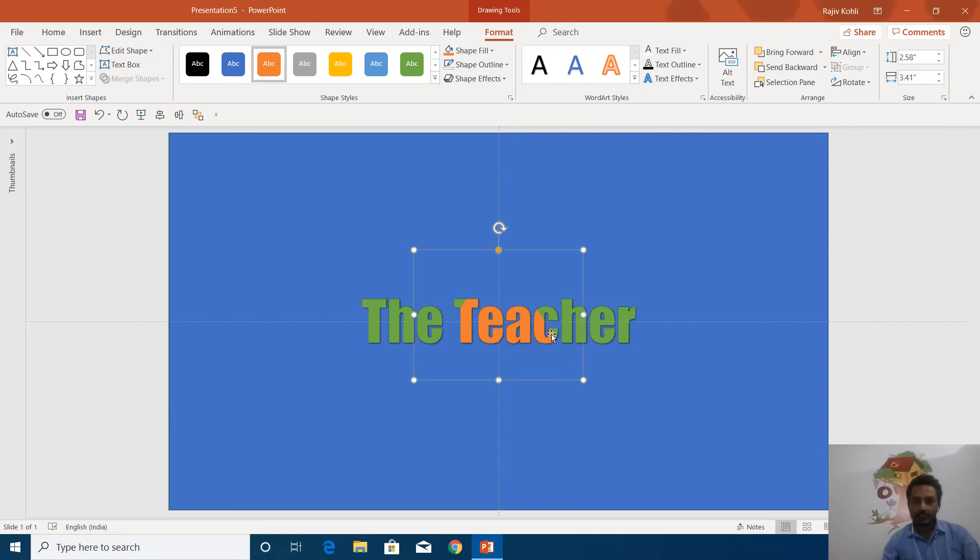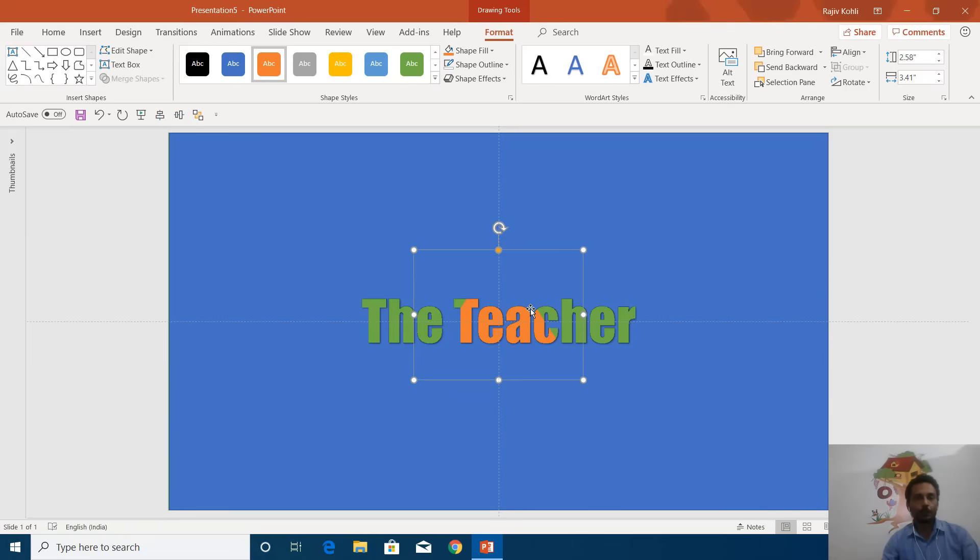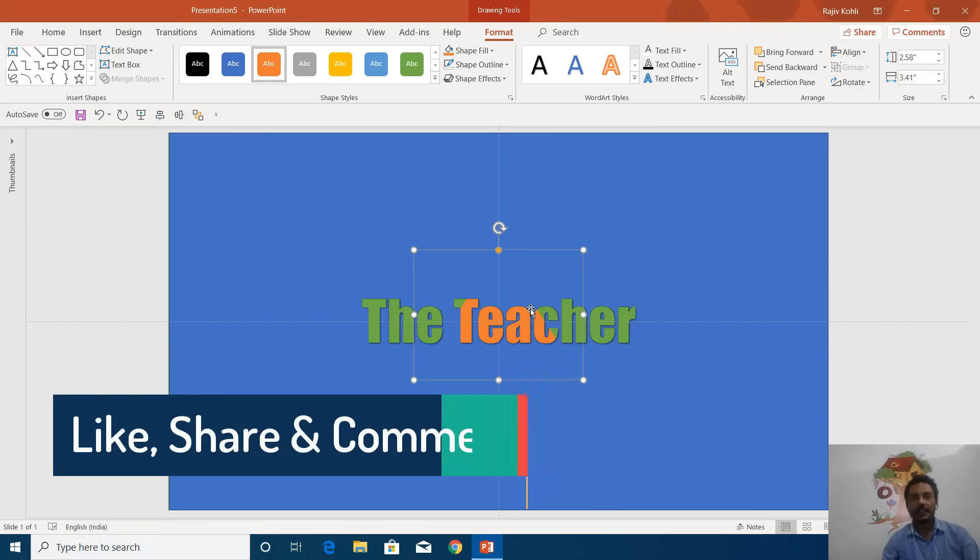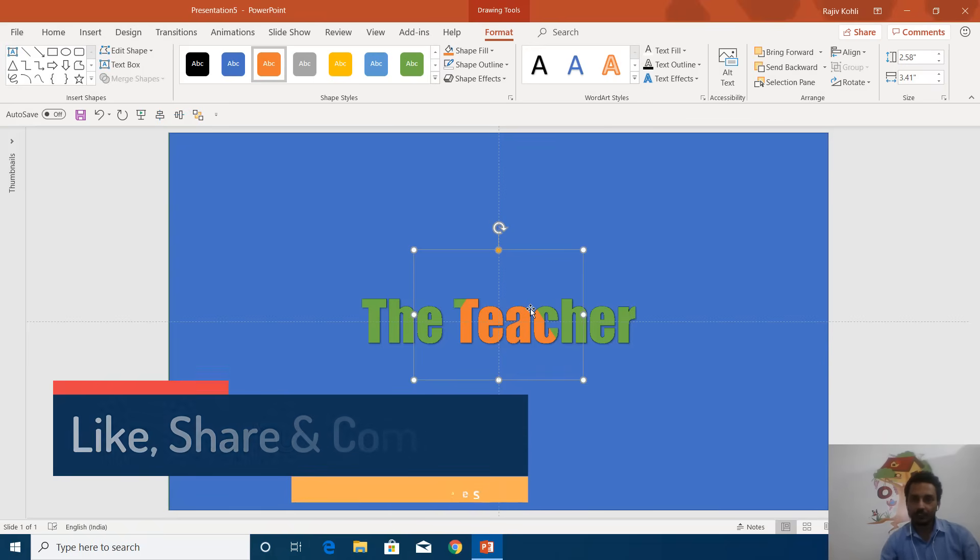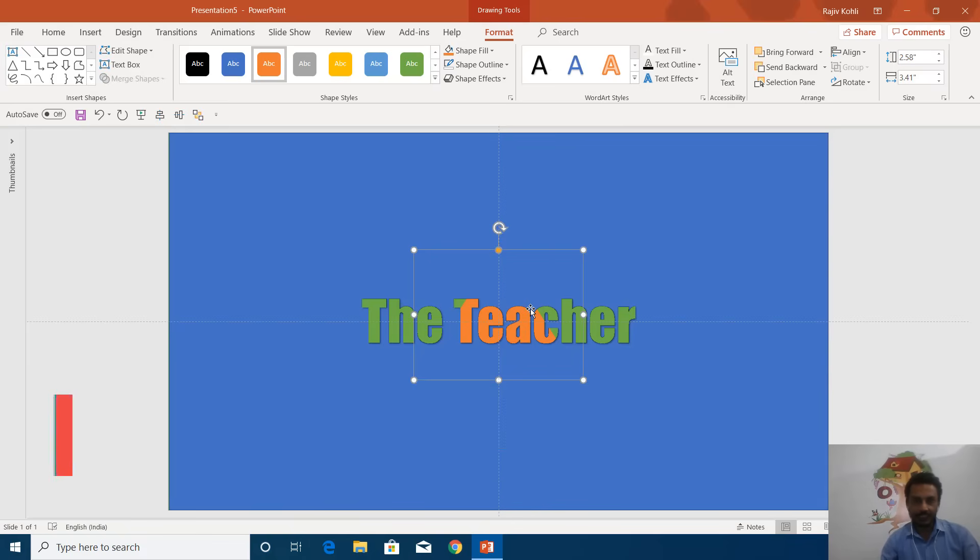So that's how you can use the subtract command in earlier versions of PowerPoint. I hope you like this tutorial. Let me know by leaving your comments below, and don't forget to hit the like button and share this video with your friends. Thanks for watching!